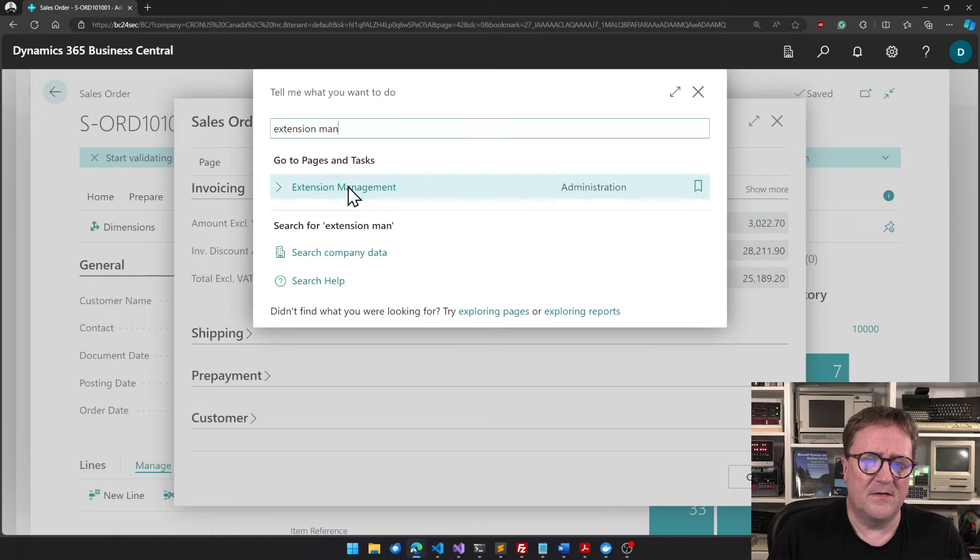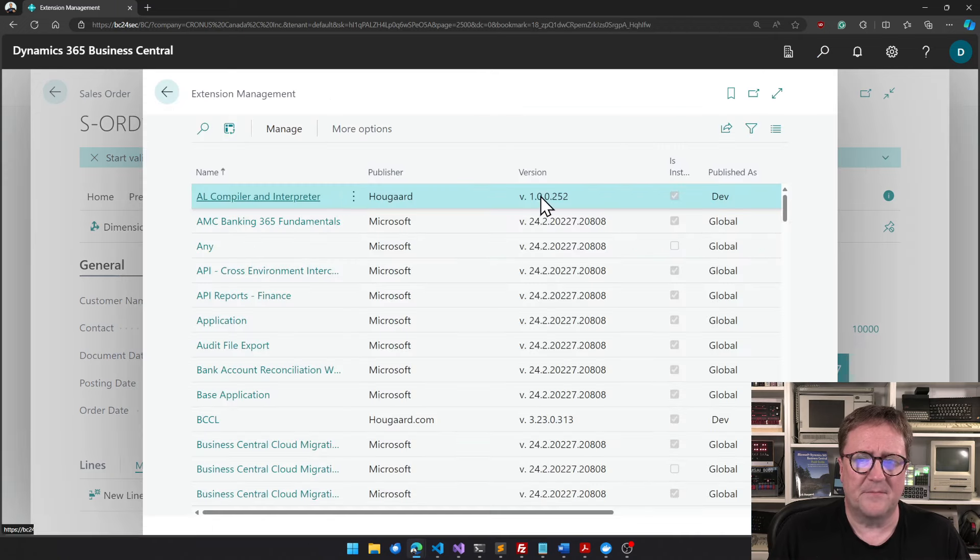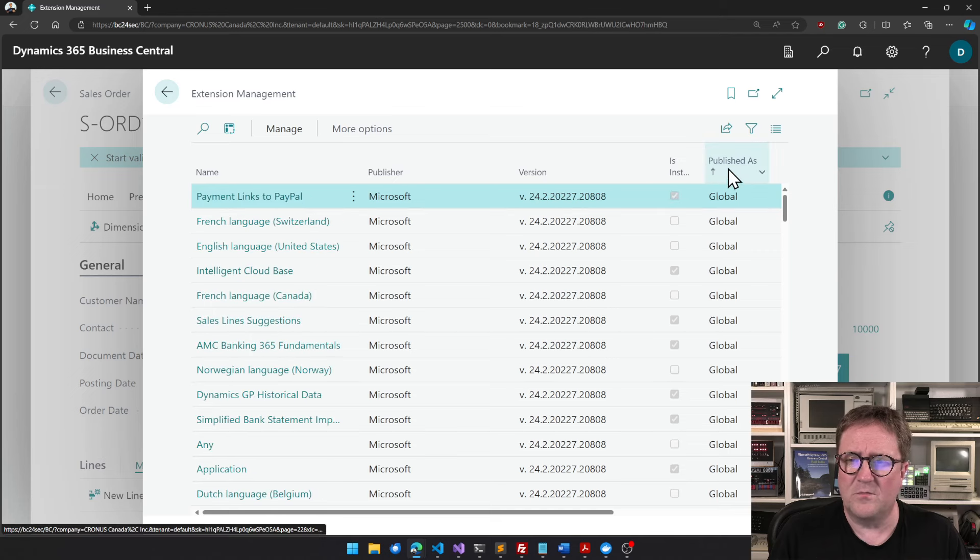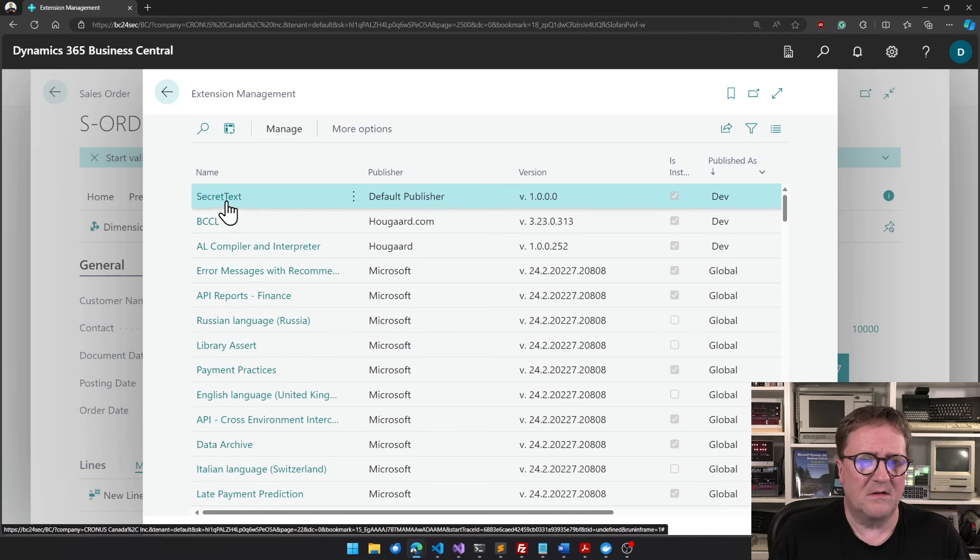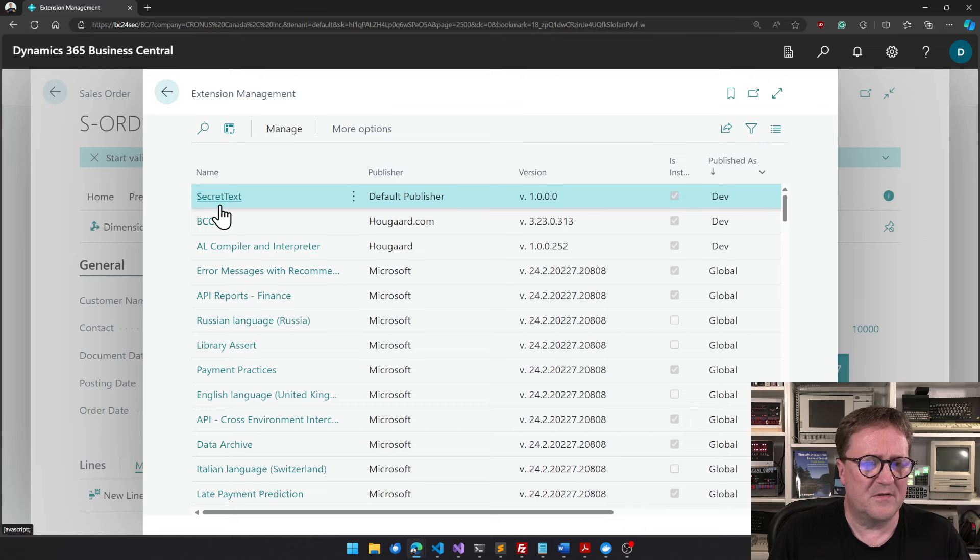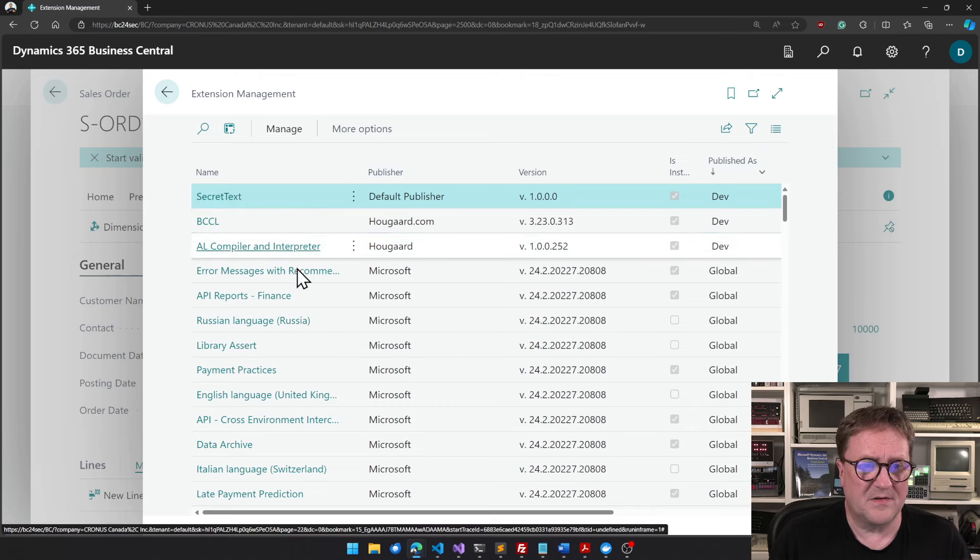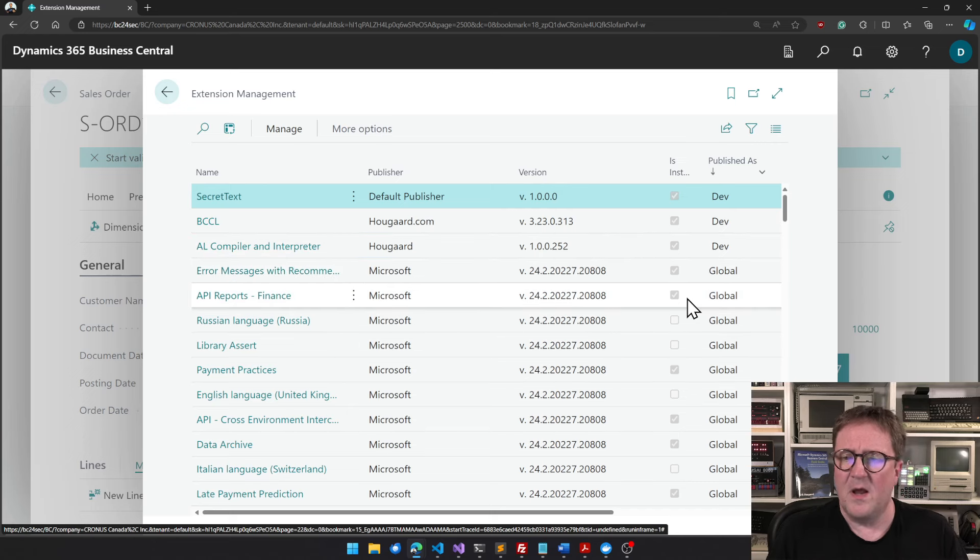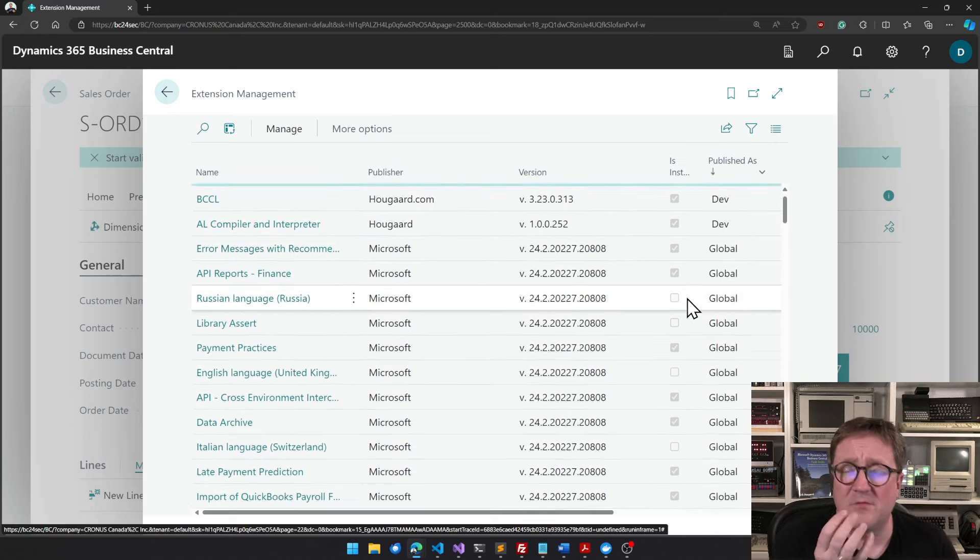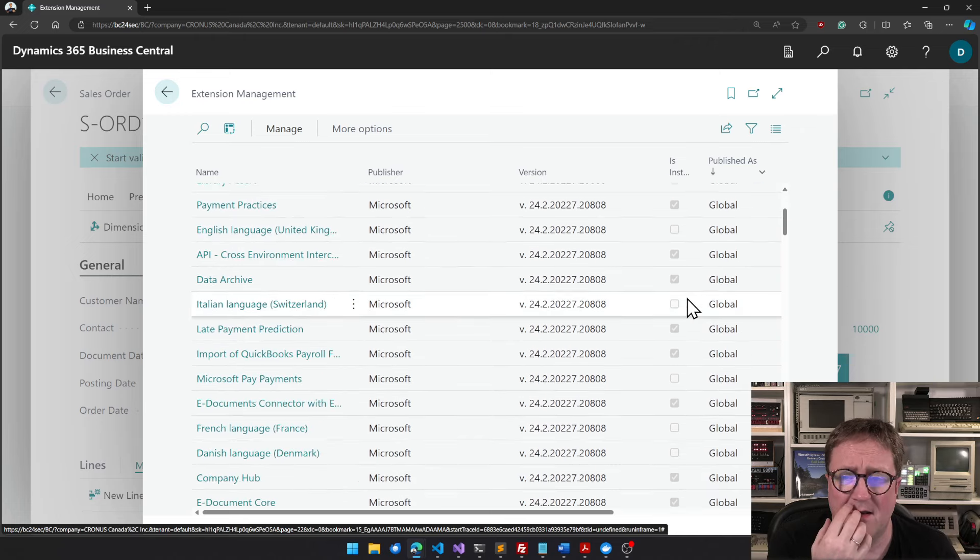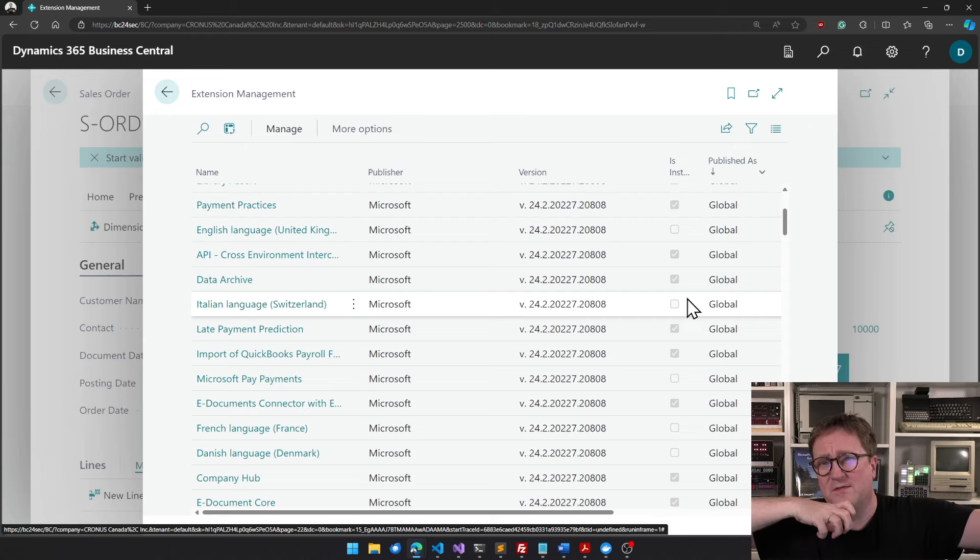The cool thing about this is that if I go into extension management now and look to see what is actually published, well, there's something with secret text that's probably from another video, my BCCL tool and my AL compiler or dev, but unrelated to what I have done right now.